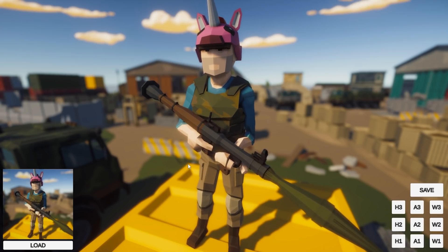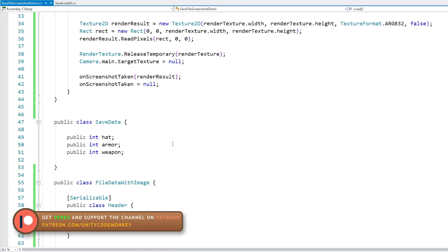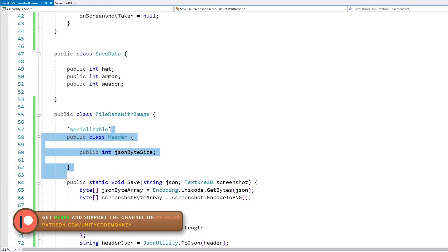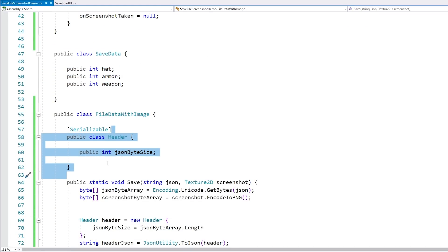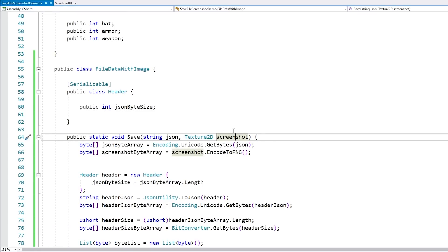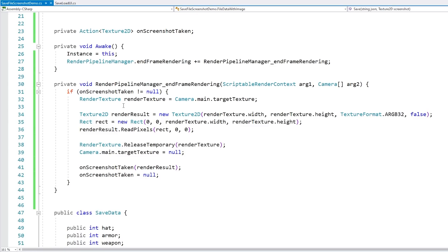All of this code is extremely adaptable. All of the save data for this demo is just on one class, so you could easily add any info you want and the whole system works. Same thing for the header — if you wanted to add more data like when the file was saved, you could add it to the header and everything would work. And same thing for the image — no matter what image you take it works, so this system is extremely adaptable to fit whatever your game requires.